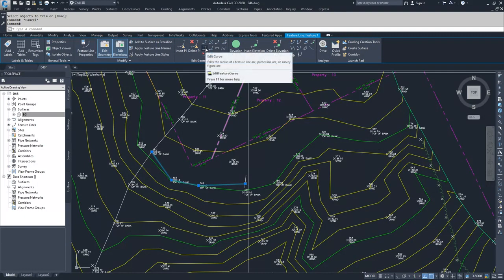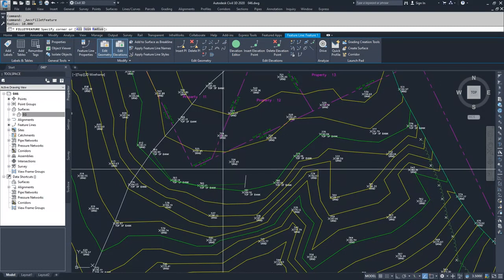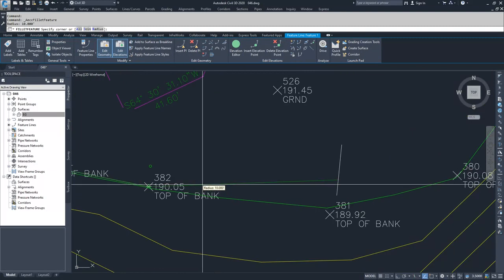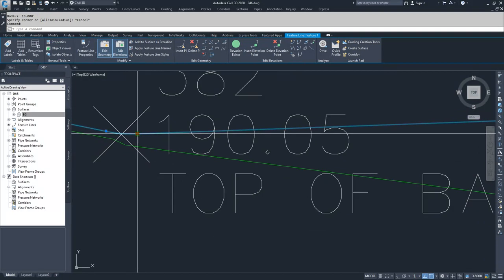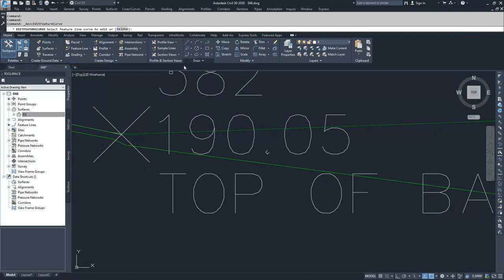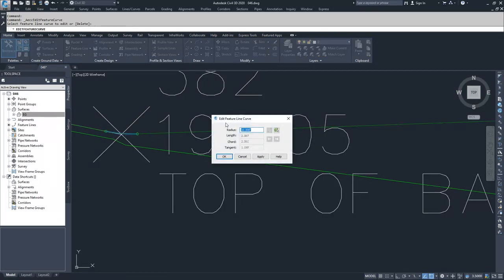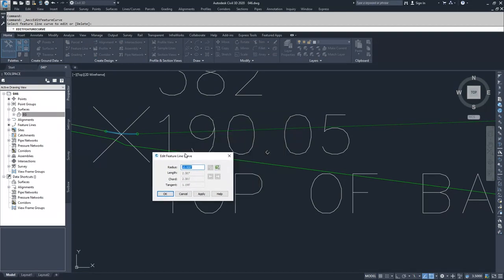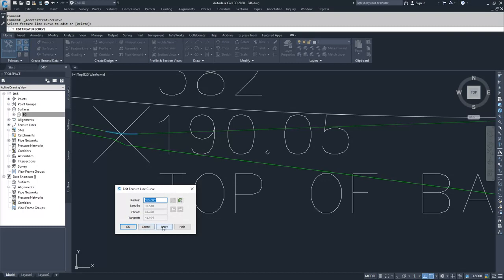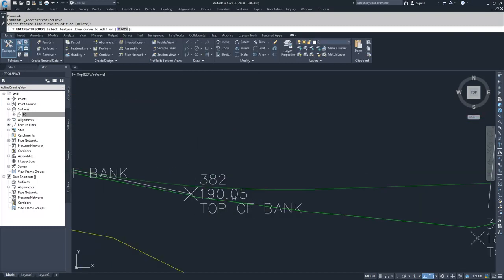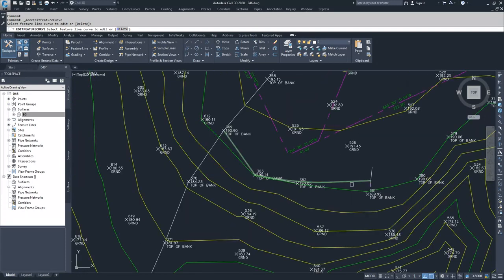You can edit your curves if you have a curve. You can fillet it — Civil 3D will ask you to specify a corner, and it will place the curve in there. You can then edit it: select the feature line curve to edit, choose a radius — for example, I'll set the radius to 350 feet — hit enter, apply, and OK. Now I have a 350-foot radius curve running between my two tangents.